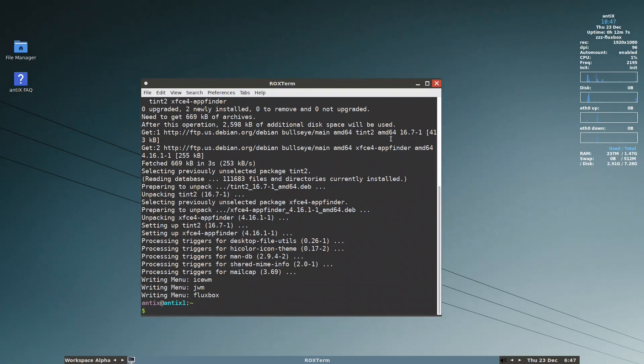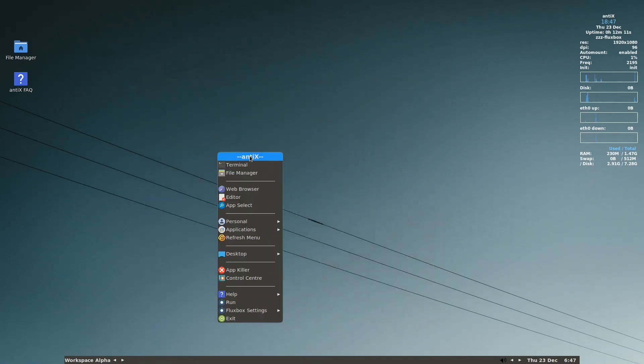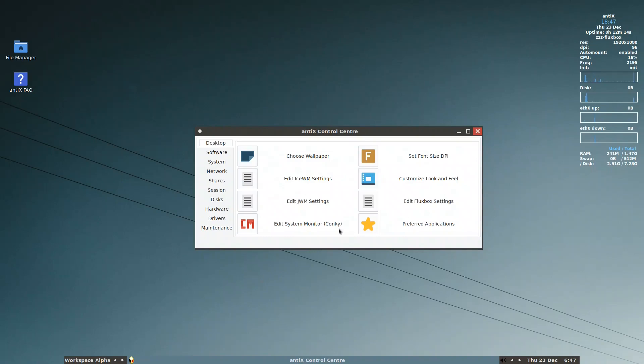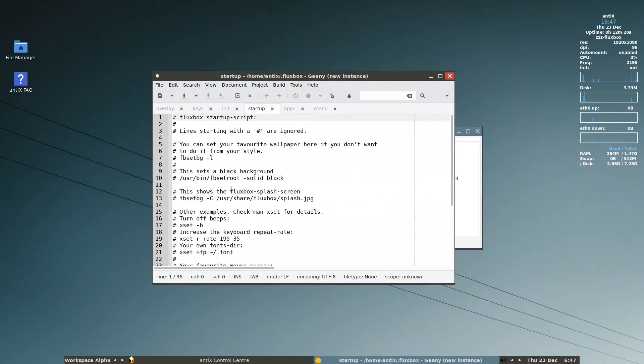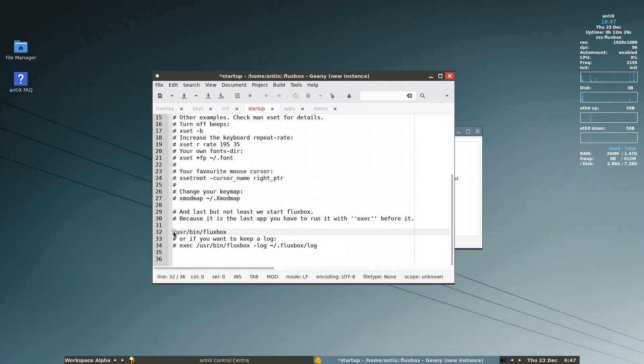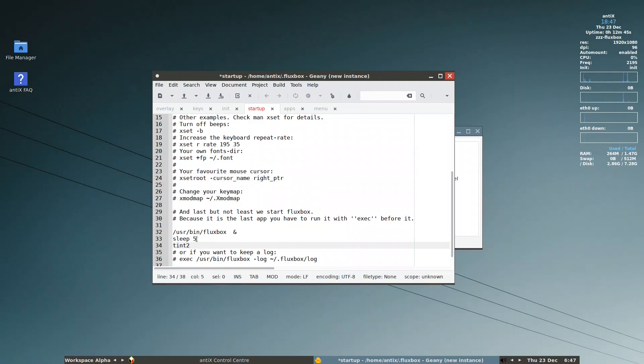After that, I need to go to our famous control center. We go to the edit Fluxbox settings, we go to startup, go down, replace exec here, add at the end the ampersand sign, then sleep 5 seconds, and then after tint2. So in the startup it will load Fluxbox, after loading Fluxbox it will wait 5 seconds, then it will put our famous panel, the tint2. Let me save it here.